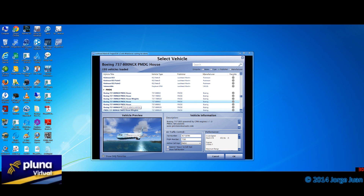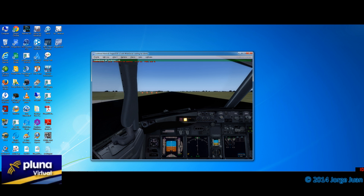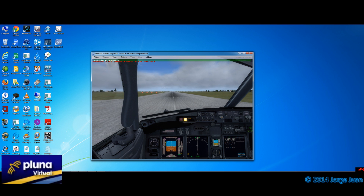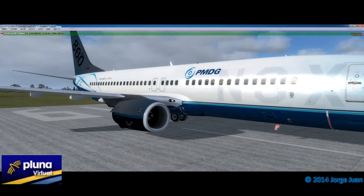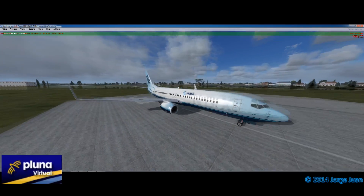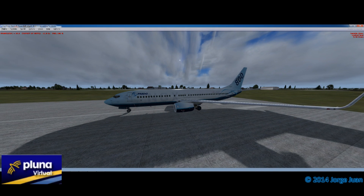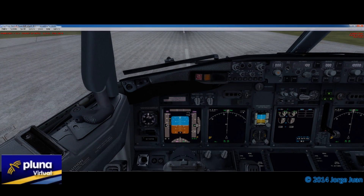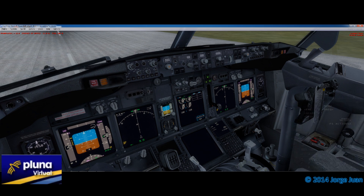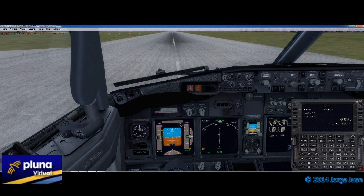I just installed Prepar3D version 2.4. I had the 2.3 that I had to uninstall to be able to install this. As some of you will remember, in version 2.3 there was a problem with the PMDG 738 where there were some red TCAS lines in the PFD, the Primary Flight Display. That problem was solved in version 2.4. To install version 2.4 I had to completely reinstall the 2.3 and in the process I lost all the add-ons that I had installed.